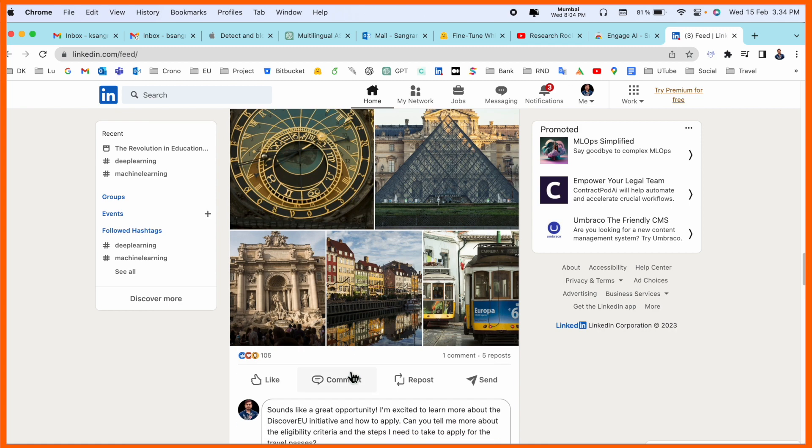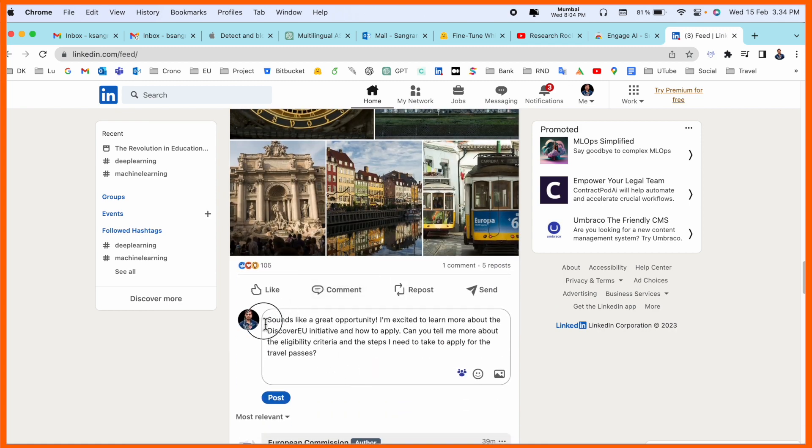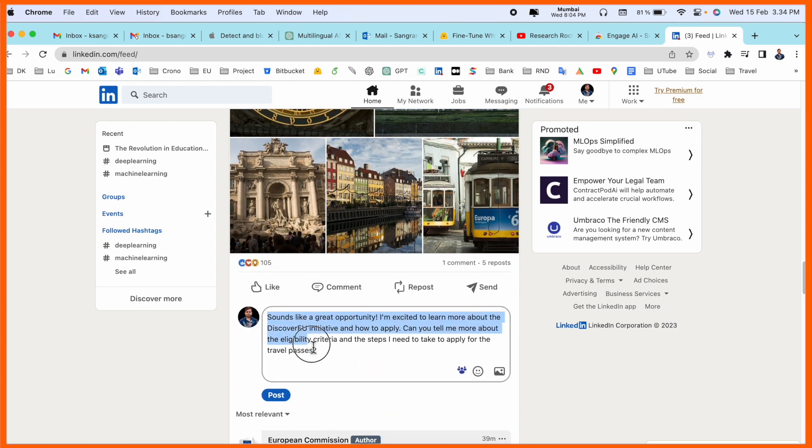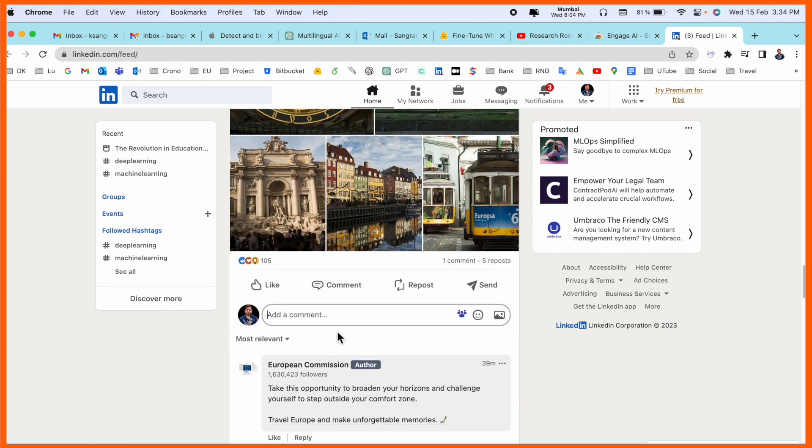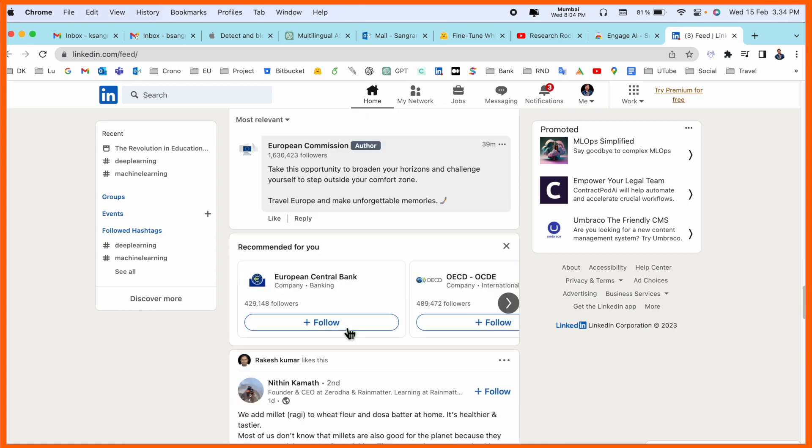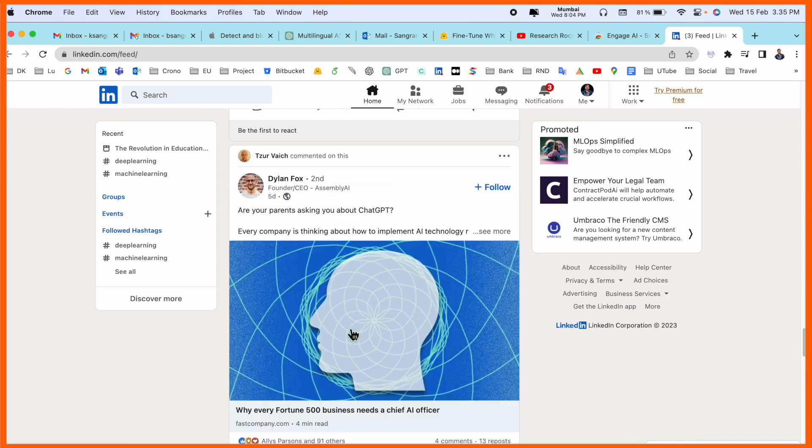Accordingly, the Engage AI is making this comment. If you want to add it, you just simply add it here.